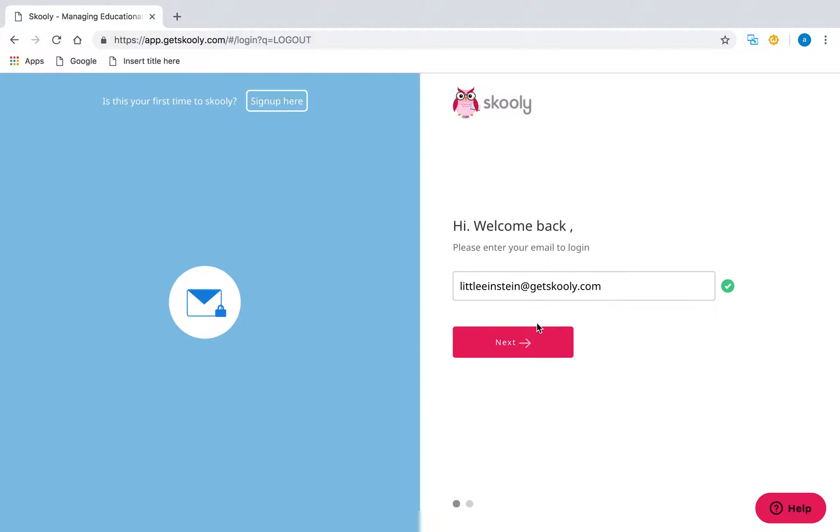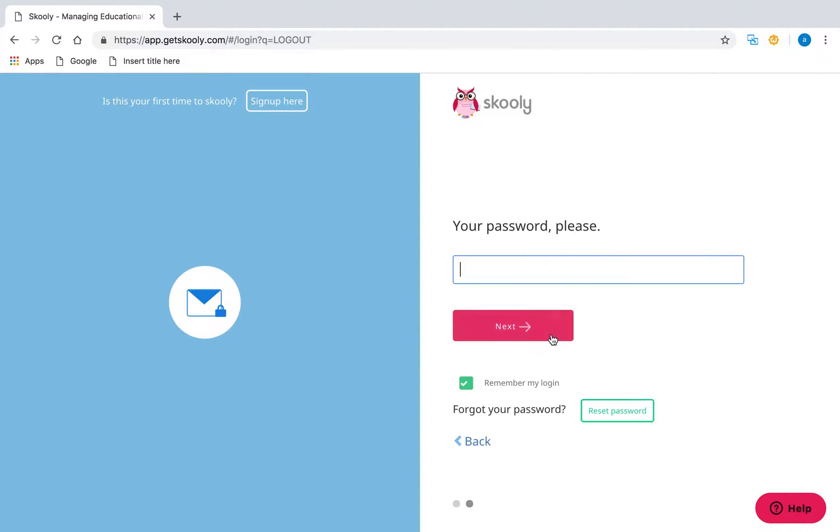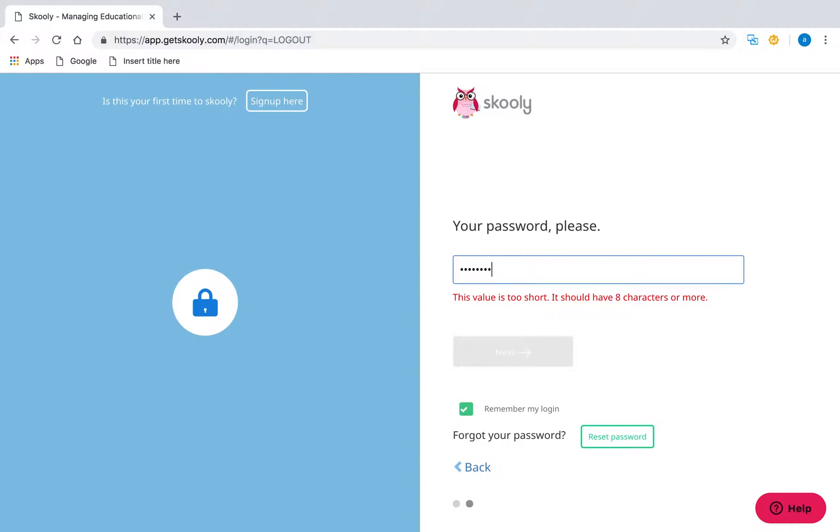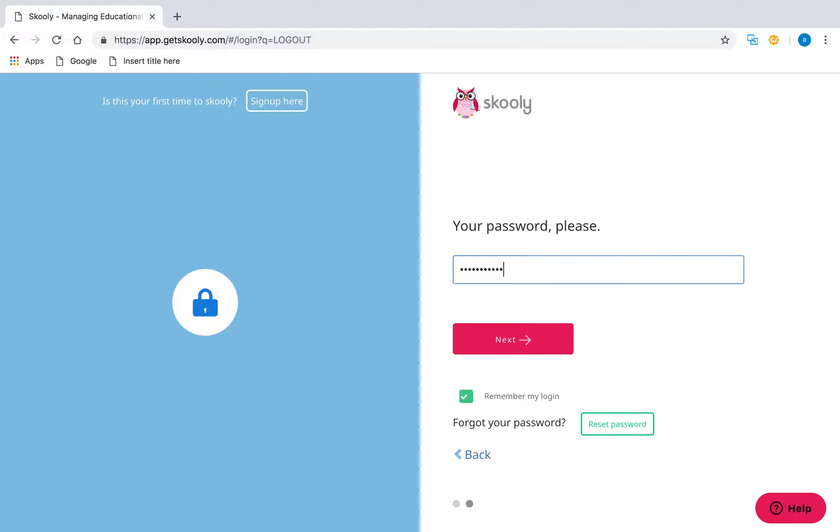Hi, this is Johanna from Schooley. To get started, please go to www.getschooley.com from your PC and log in with your account details.